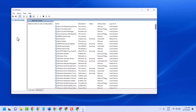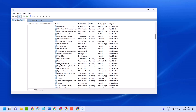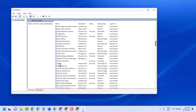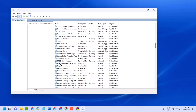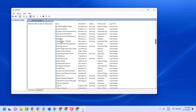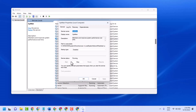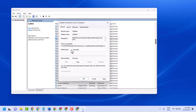Here you will see a list of services. Find SysMain in the list, right click on it, select Properties, set the startup type to Automatic, then click Apply and OK.